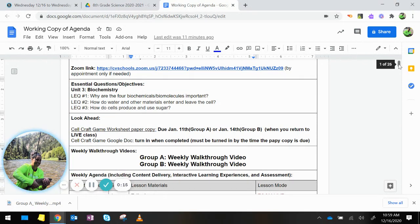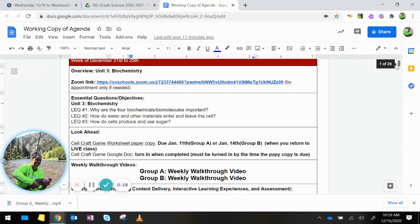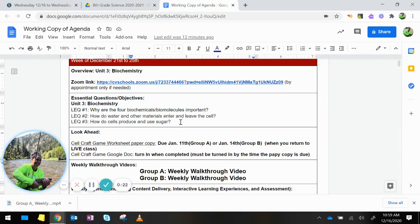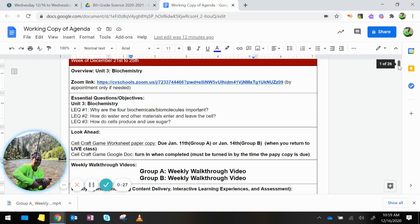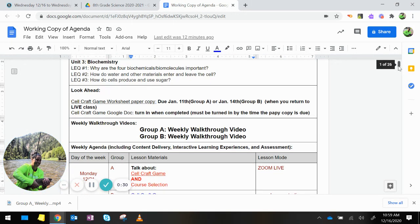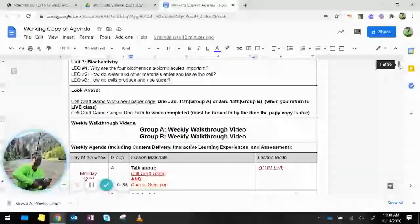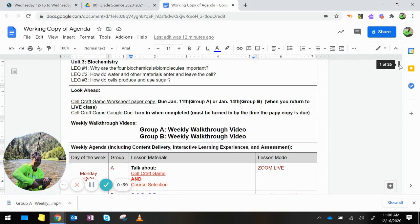So what we are doing the last two days before break, we are finishing up the cell craft game, which is the culminating activity for the unit. If you took a paper worksheet copy in class, you will need to turn in that paper copy January 14th when we return back to live classes.